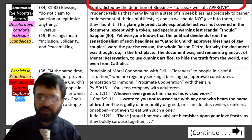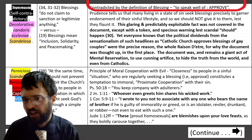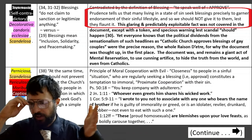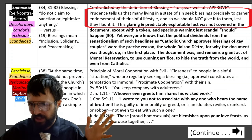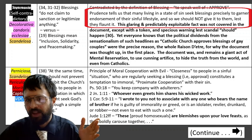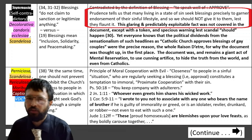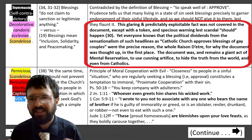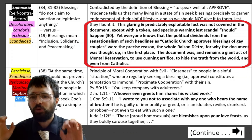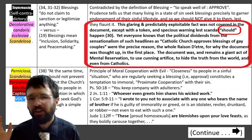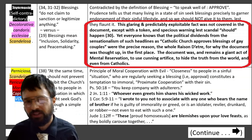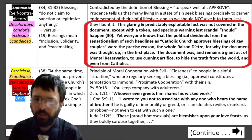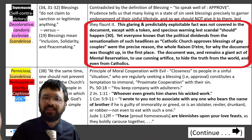This is also all rejected by prudence, which tells us that all these people coming for gay blessings aren't coming because they actually want some good purpose, but that they really just want endorsement and a photo op of their sinful lifestyle being blessed by a priest so that they can flaunt it. This glaring and predictably exploitable fact was not covered in the document except with a token and specious warning lest scandal should happen. Everyone knows that the political dividends from headlines like 'Catholic Church approves blessing of gay couples' were the precise reason — the whole raison d'être — for why the document was thought up in the first place. It was to please the Germans.